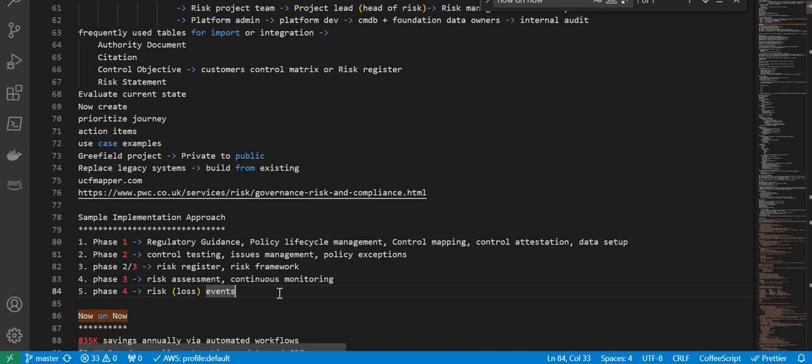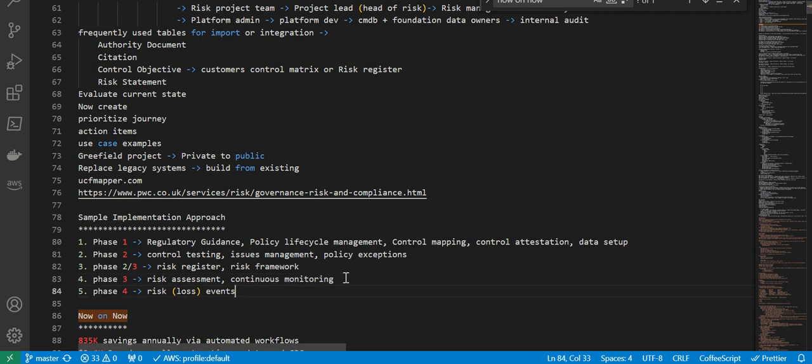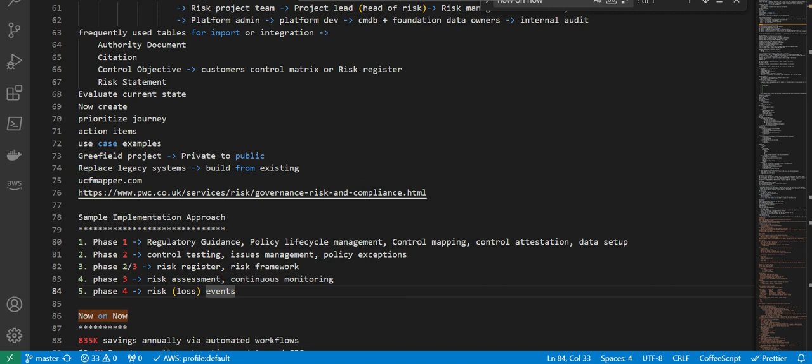These are different phases in which you can do an implementation. Again, this is a sample implementation approach. So basically the summary is you start by managing policies and controls, and then you slowly move on to control testing, issue management, policy exceptions. Then you go to risk level - risk register, risk framework - and then implement risk assessment. After that, implement continuous monitoring to monitor your risk and compliance status, and then finally manage risk events. That is the scope of this video. We'll continue the remaining topics in the next video. Thank you.